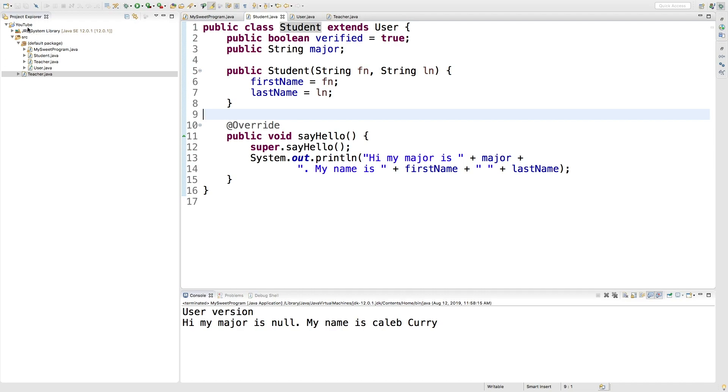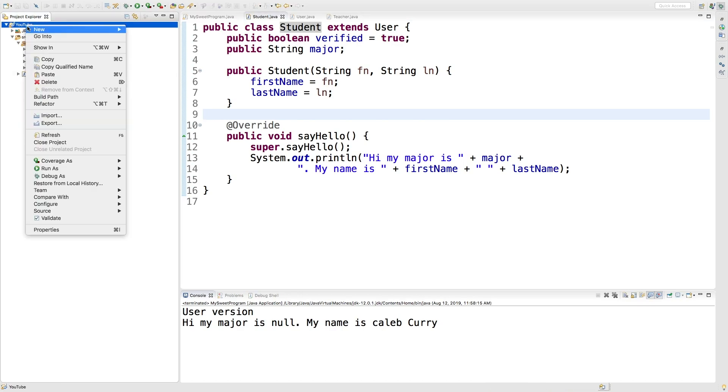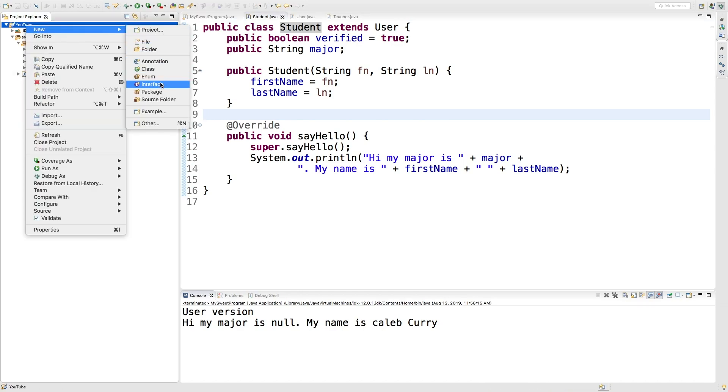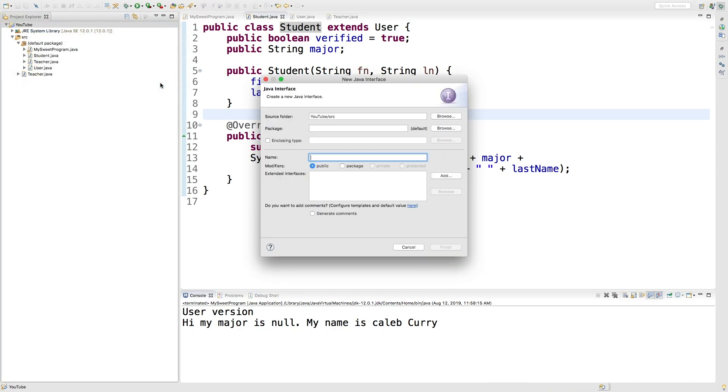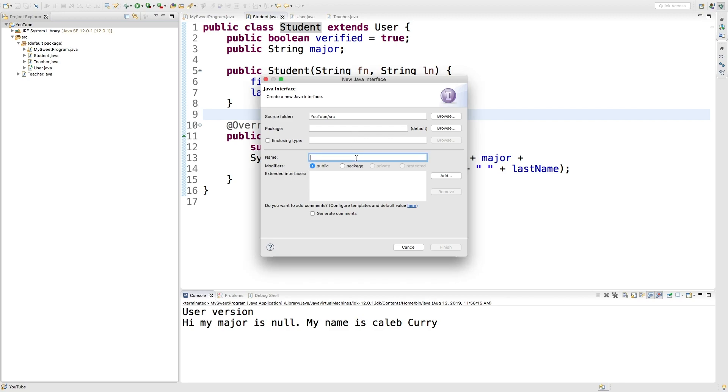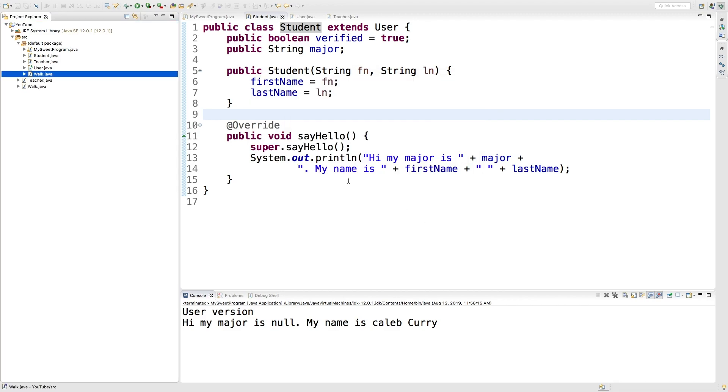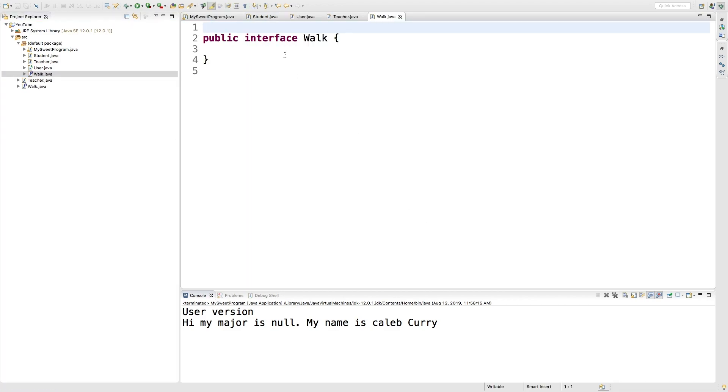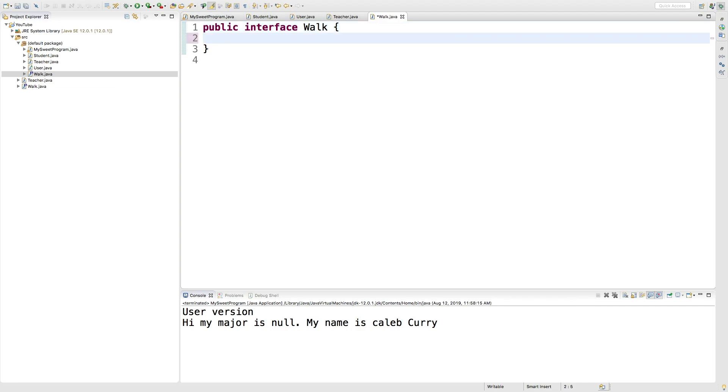So what we need to do is right click on our project and click new interface. You can either create your interface name as some general kind of object such as animal, or you can be specific to a particular action such as walking. So for example, I'm just going to call this walk. And in here we can put the signatures for the methods that we want classes that implement this interface to have.